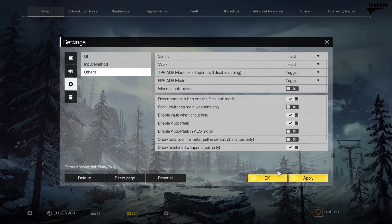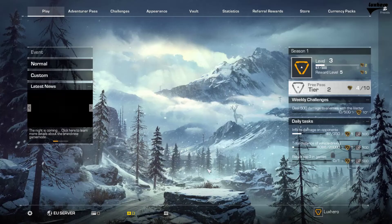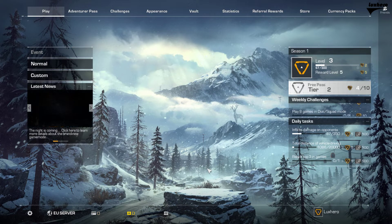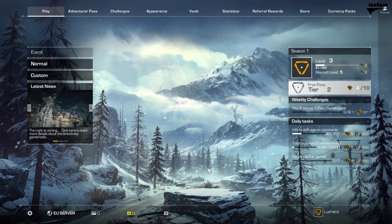It comes down to personal preference and what works best for you. I hope this helped you out — leave a comment if you have any questions and see you in the next one.